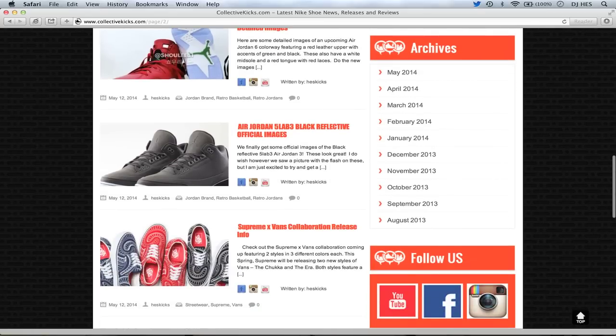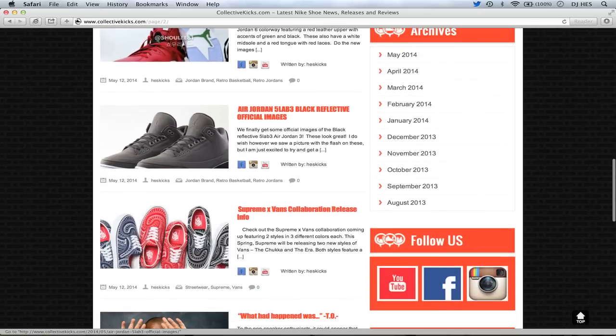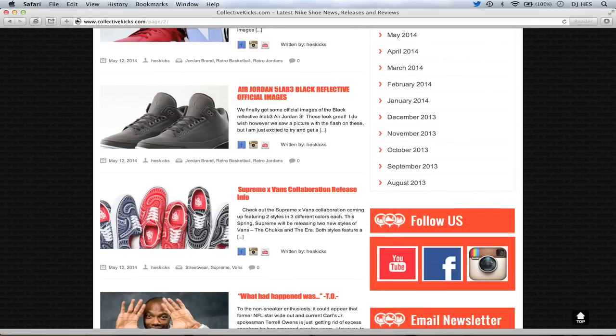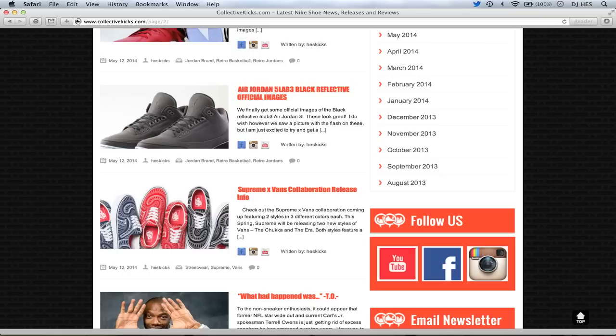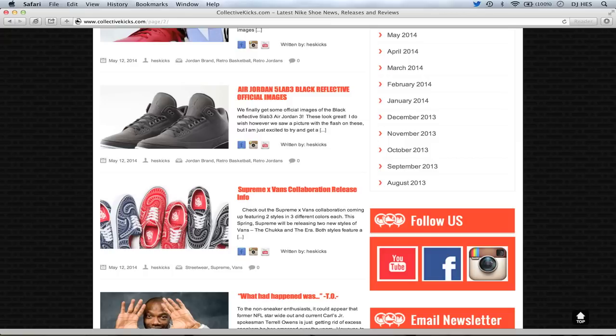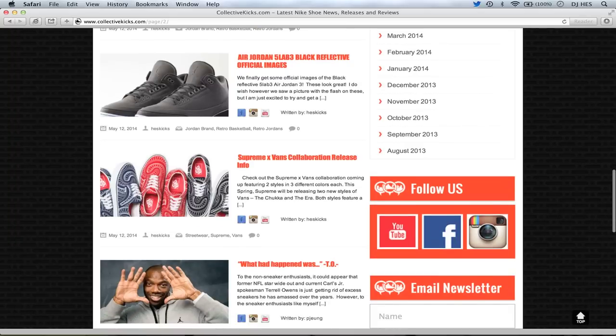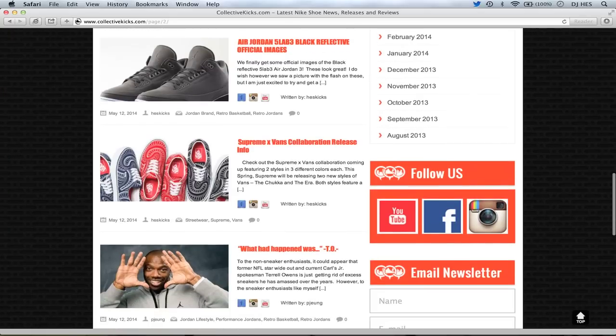We get official images of the 5 Lab 3 black reflective Jordan 3s. They drop on Saturday. I'm trying as hard as I can to get these. I really, really dig those shoes. I think they look really sick, way better than the silver reflective in my opinion. I just think they look so dope. I tried in a raffle at House of Hoops, missed out on the RSVP from Nike, and I'll try online tomorrow morning. But man, good luck to those trying to cop those.